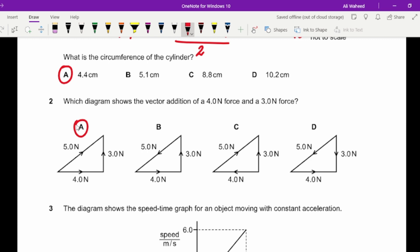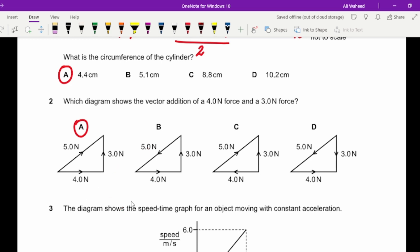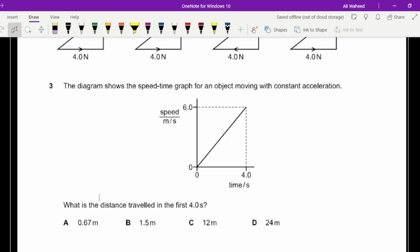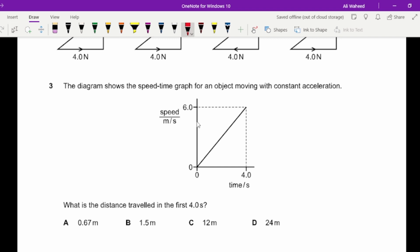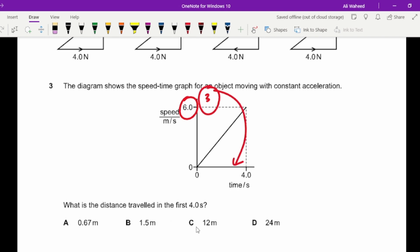For perpendicular vectors, place the first vector, then the second vector at the end of the first, and the resultant goes from the start to the endpoint. Question three: find the distance traveled in the first four seconds from a speed-time graph. It's a triangle, so use half times base times height: half of six is three, times four gives twelve metres.